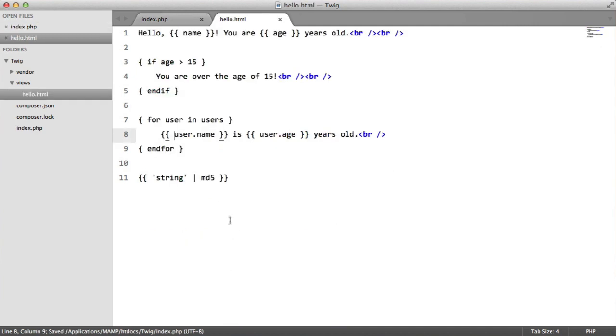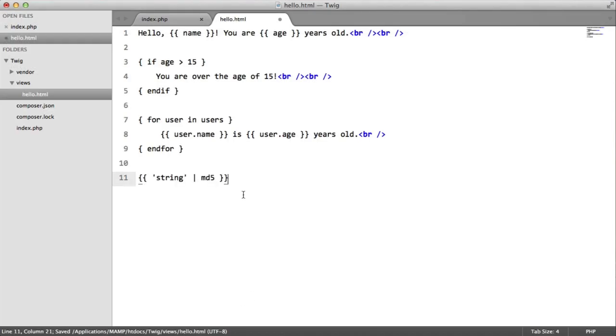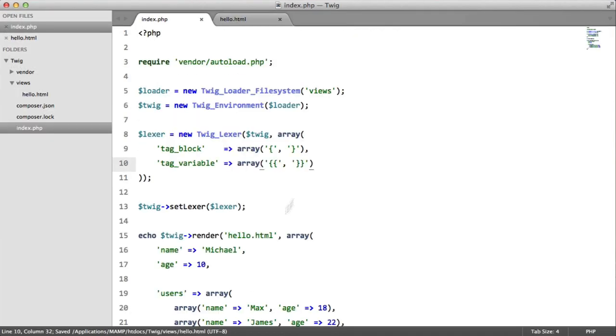Let's just make sure that we didn't break anything or remove this for now. Great. So let's put this back in, and now we're going to create our filter.